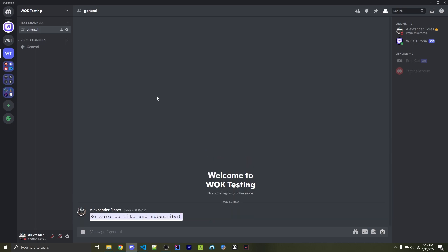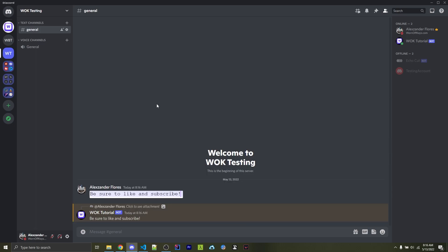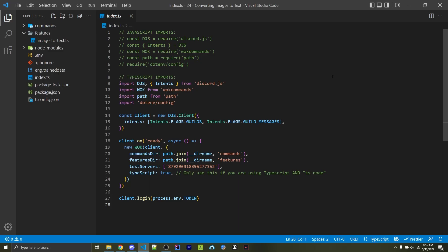For example, if I post this image right here that says 'be sure to like and subscribe', it's going to automatically detect that and then respond with the actual text.